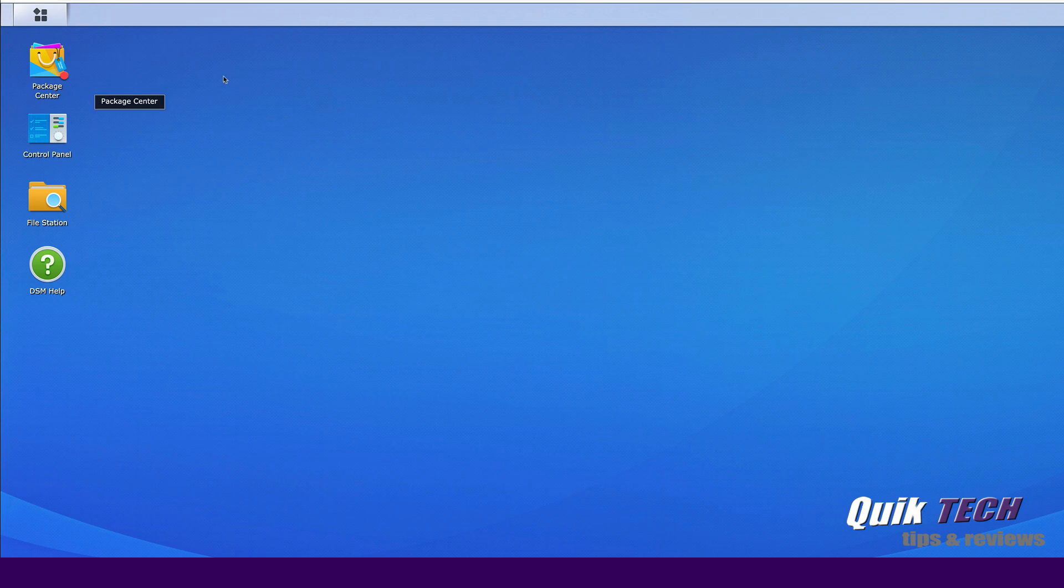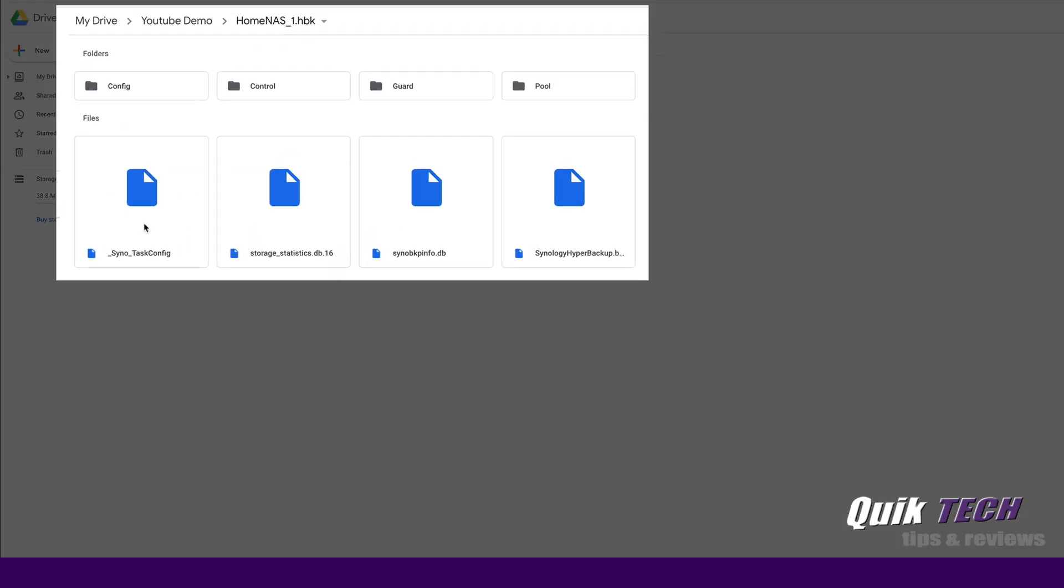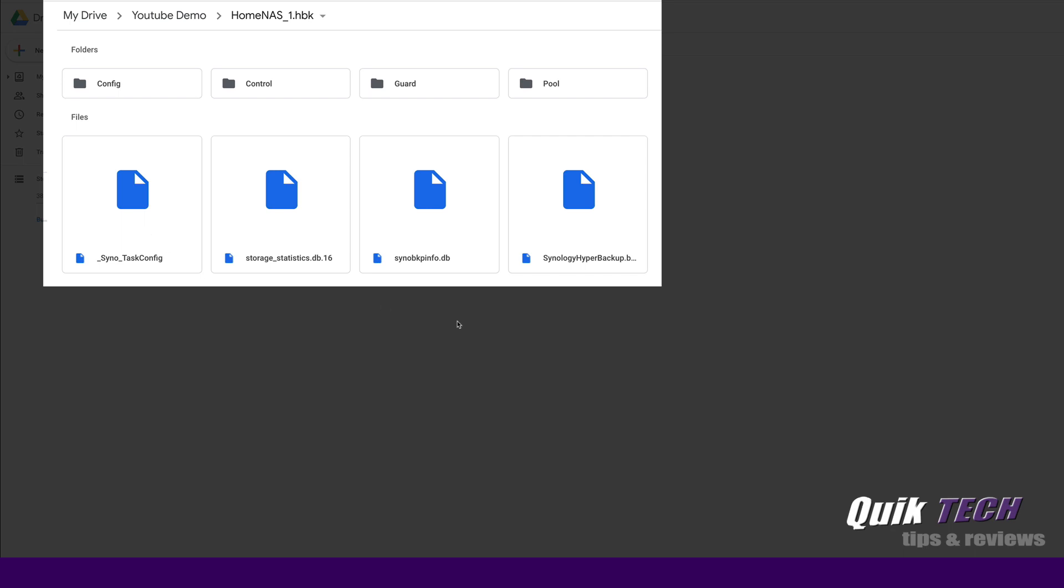Let's jump over real quick to the Google Drive and here you'll see the Hyper Backup folder with certain files, and if we click on that you'll see all the proprietary files inside.